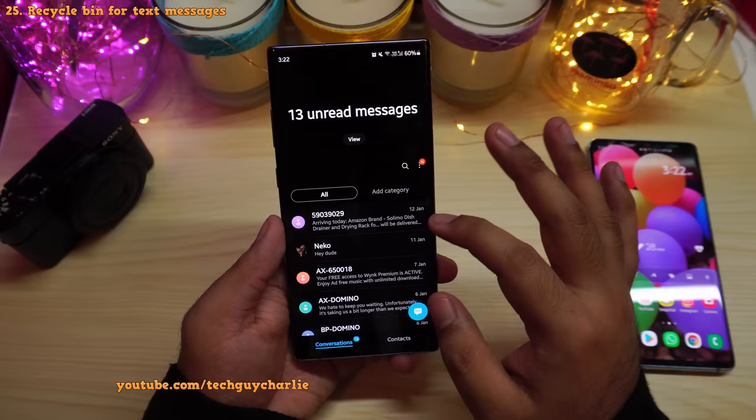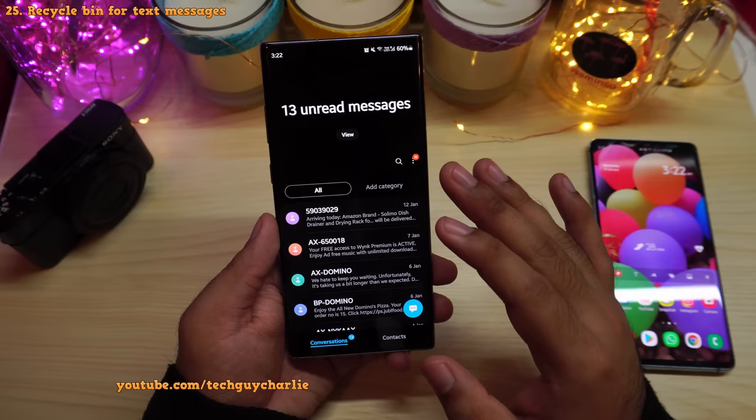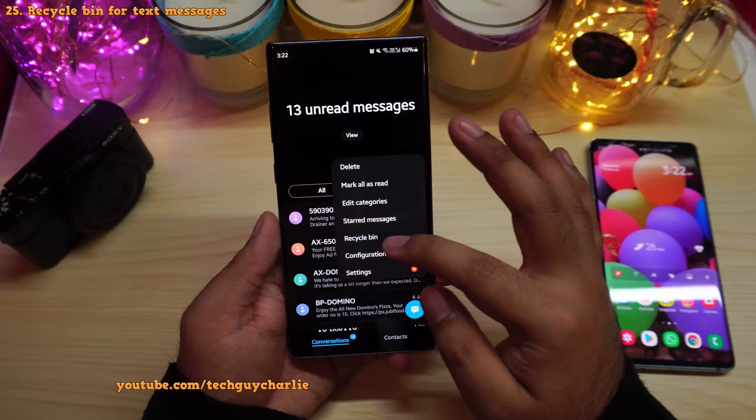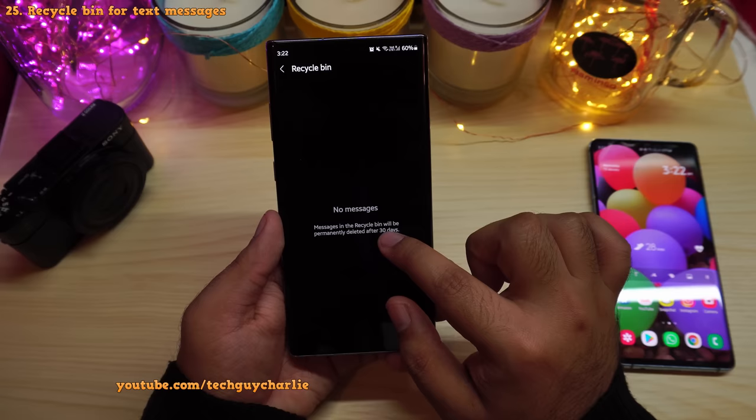They've also added a recycle bin in the text messaging app. When you delete a message it goes to the recycle bin rather than being permanently deleted. Tap the three dots, go to Recycle Bin and you can restore messages from there. Messages in the recycle bin are permanently deleted after 30 days.